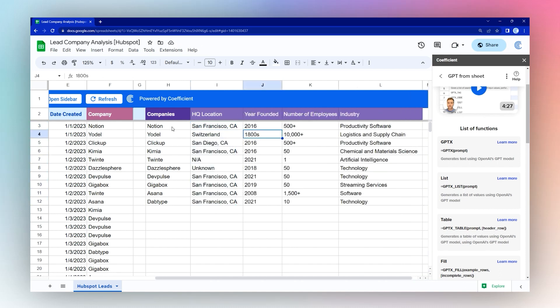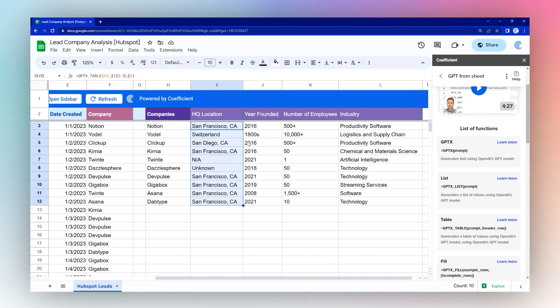And then we have a list of companies, the HQ location if available, year founded, number of employees, and the industry that they're in.